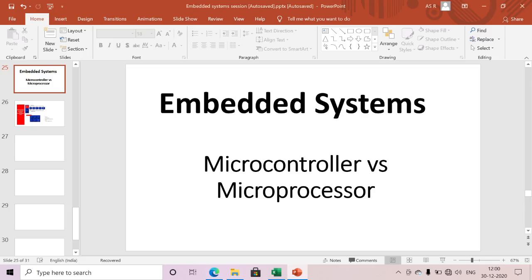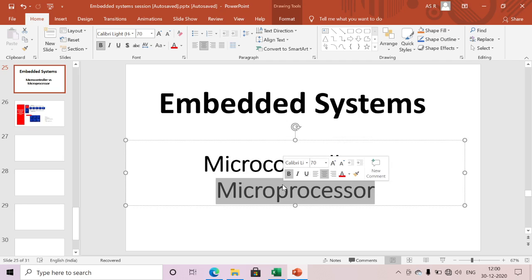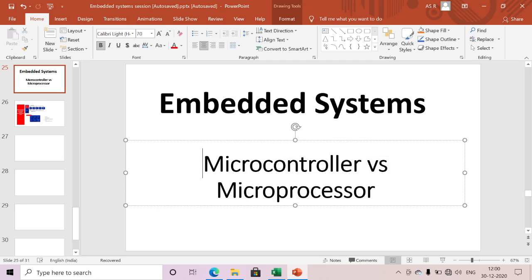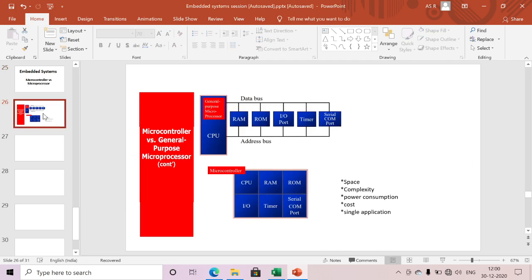Today we are mainly discussing microcontroller vs microprocessor — which one we need to choose to design any embedded application. To design any embedded application, we need the CPU, RAM, ROM memories, I/O ports, timers, and also a serial communication port.